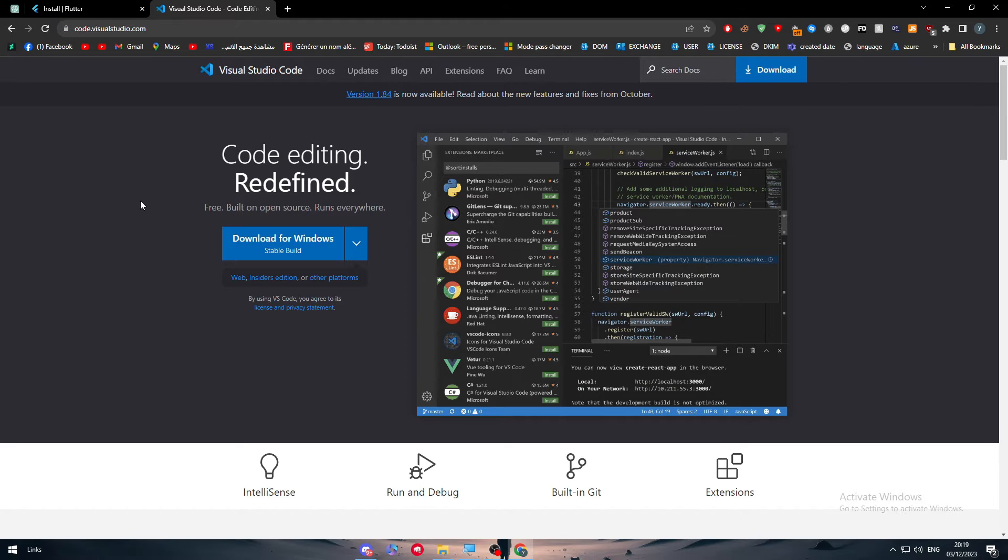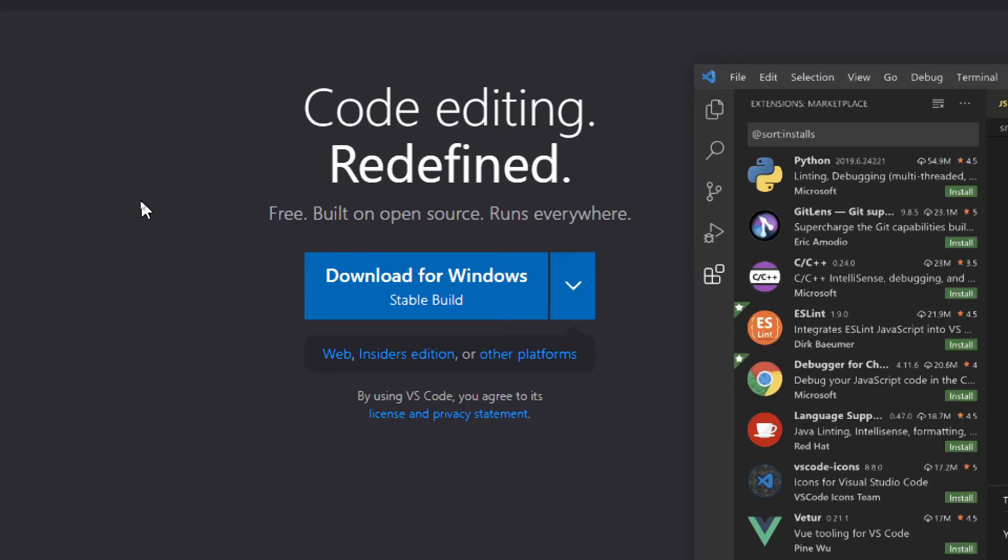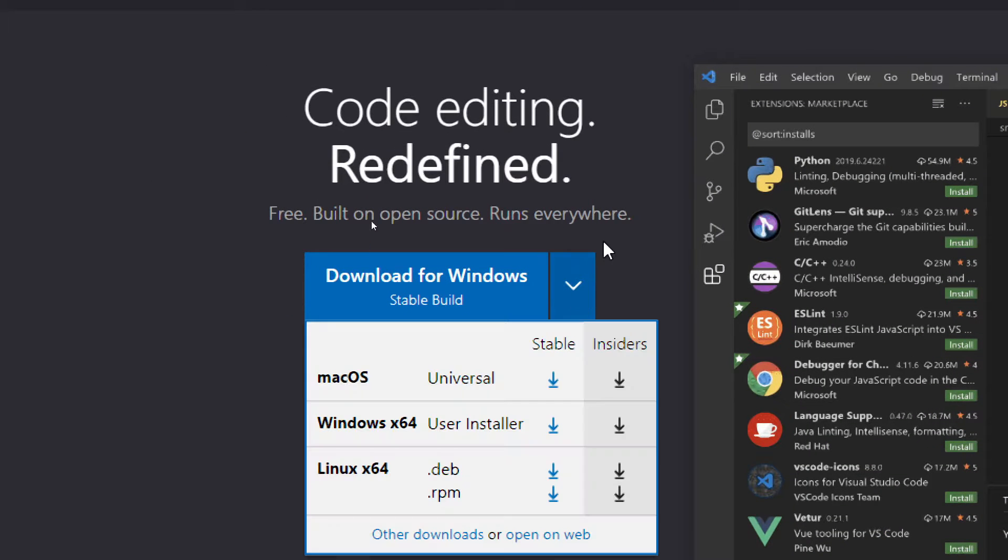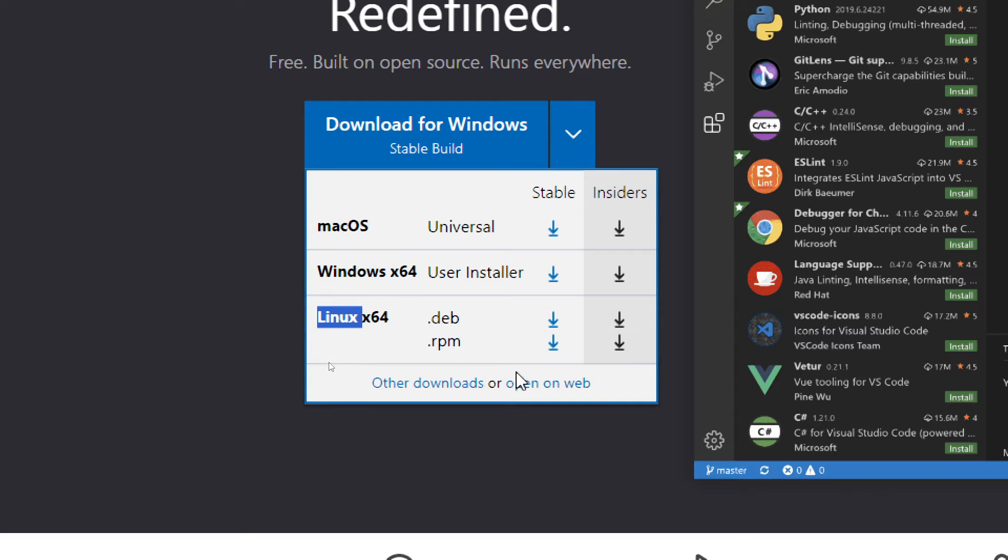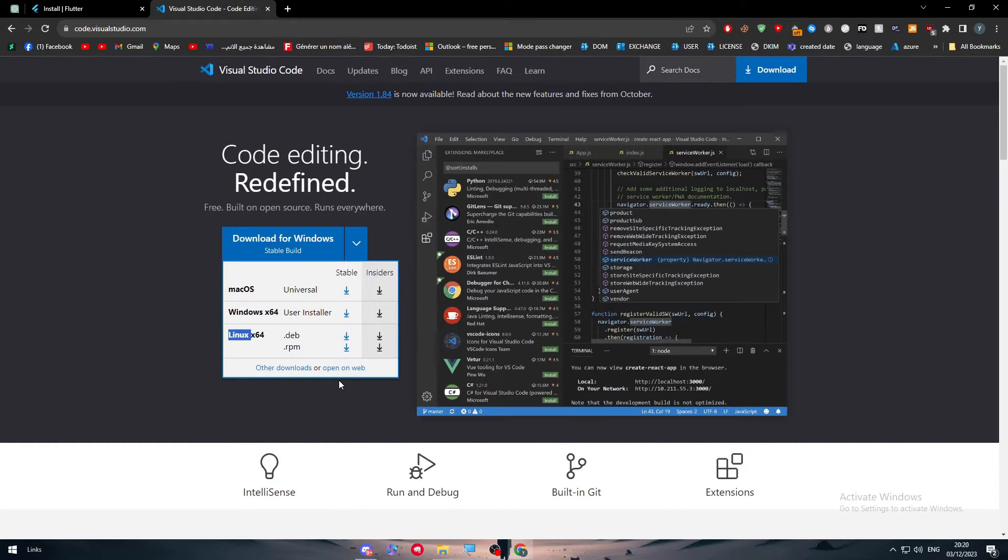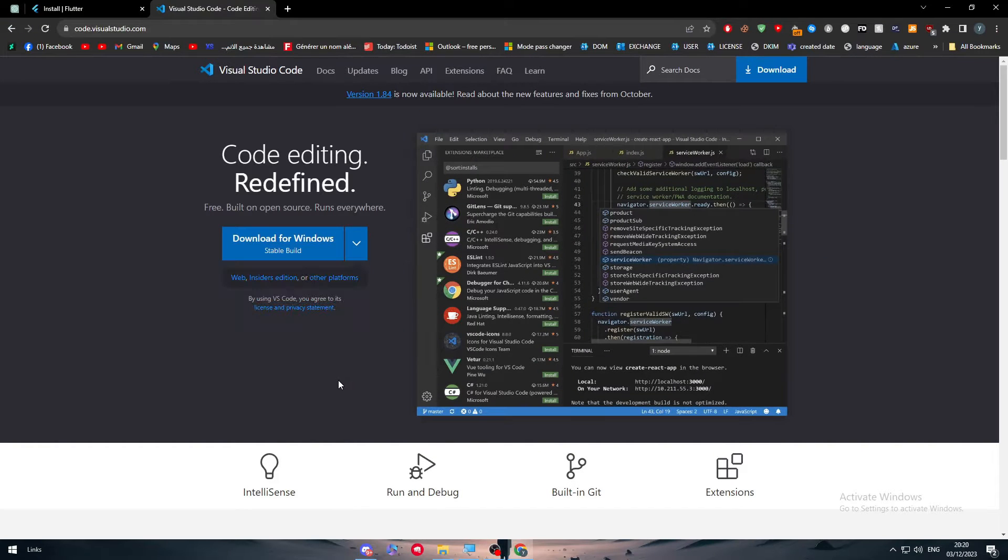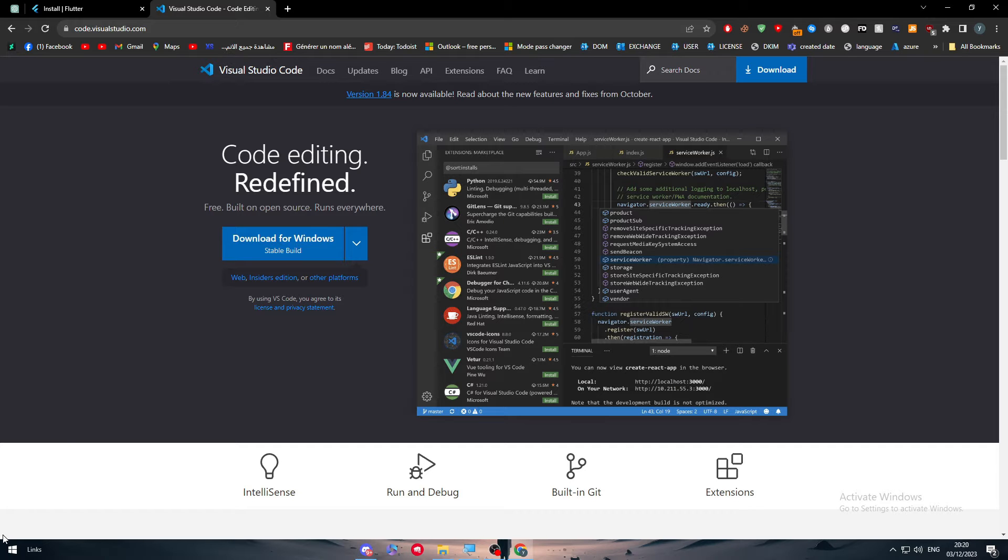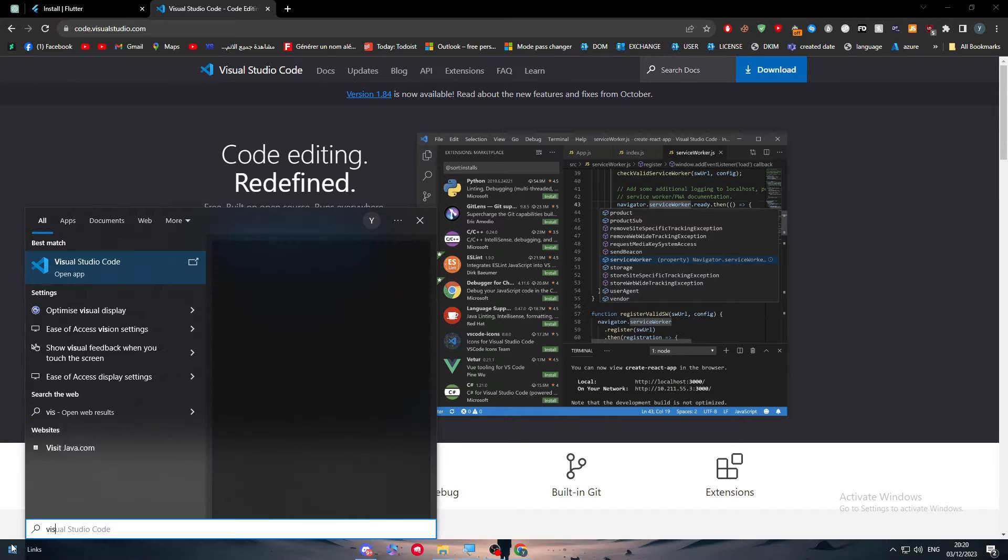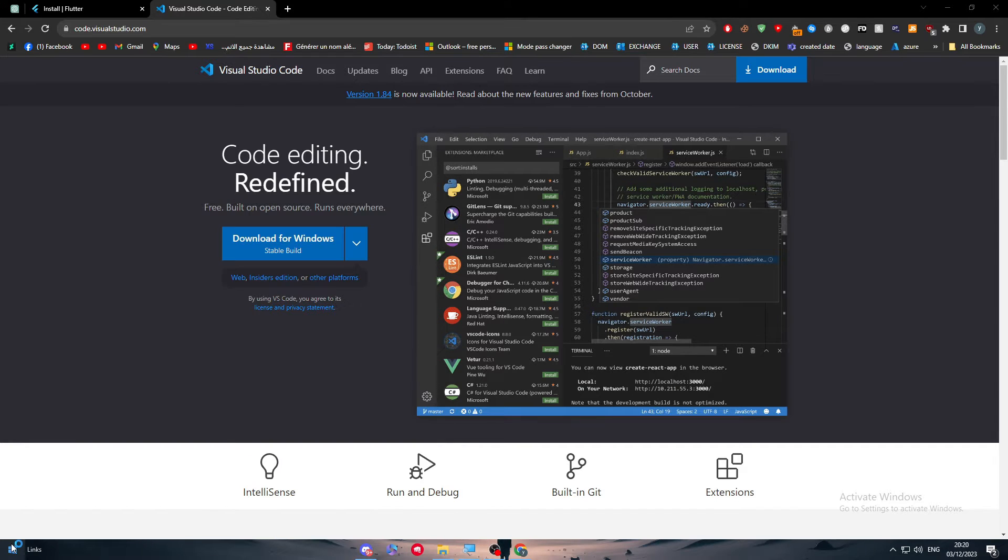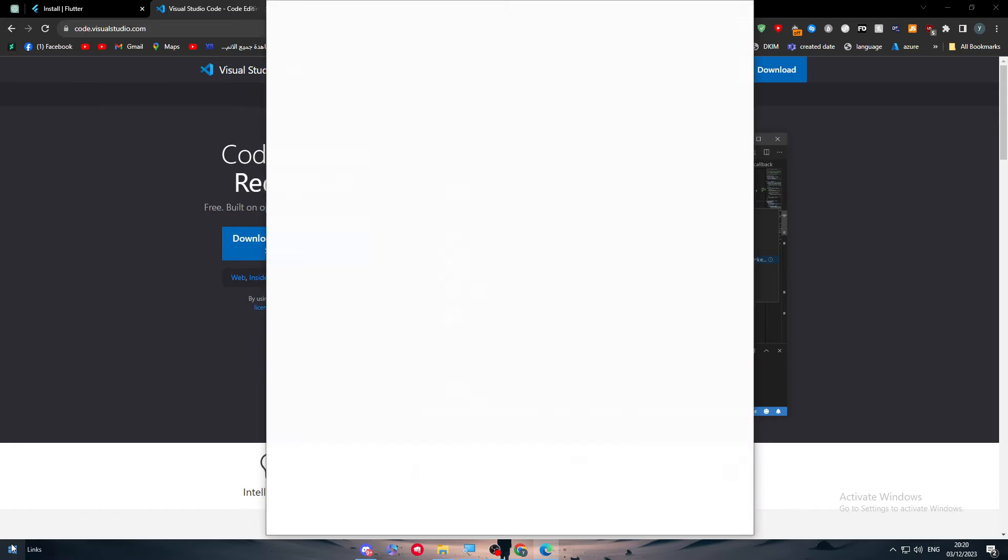So here we are. Simply click on this arrow and choose either what is your system, basically Mac OS, Windows, Linux and then click here if you want to see other downloads or just to open it on web. Now I have it installed and downloaded on my PC so I will simply search for Visual Studio Code and open it.